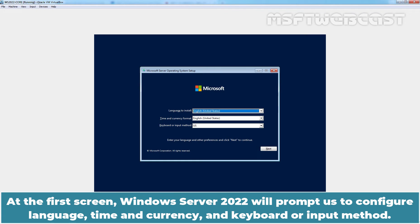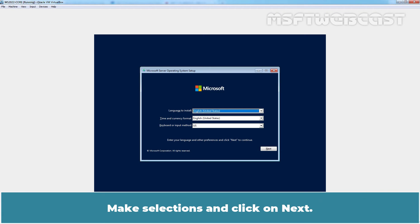At the first screen, Windows Server 2022 will prompt us to configure language, time and currency, and keyboard or input method. Make selections and click on Next.